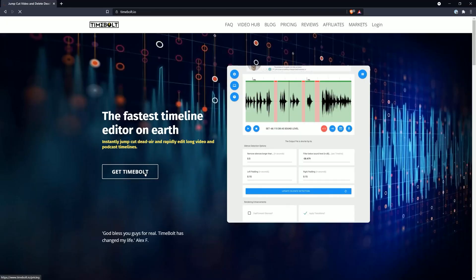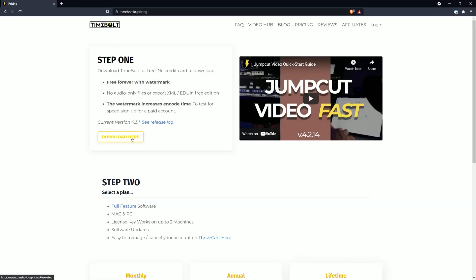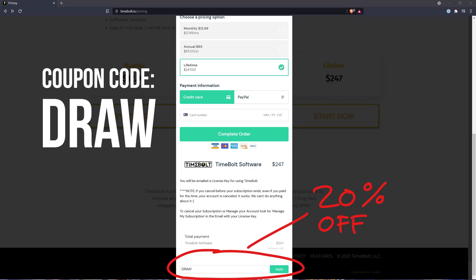First you'll need to download and install Timebolt. There's a free version you can try which does not expire — at least try it because I'm certain you'll be impressed. If you plan to buy it, you can save 20% with my coupon code "draw".